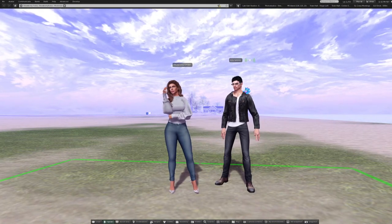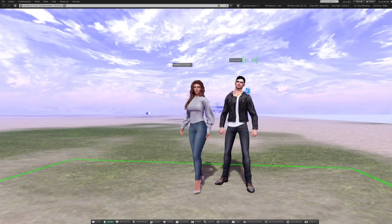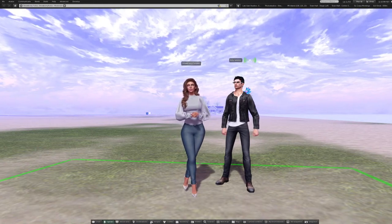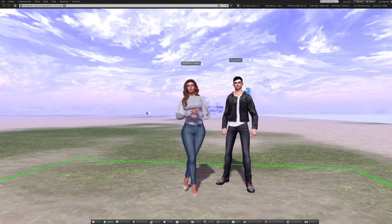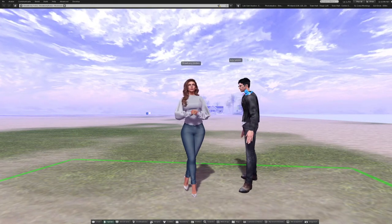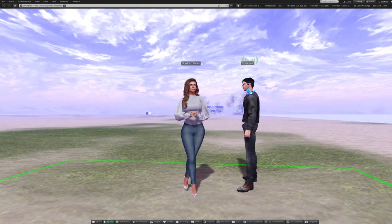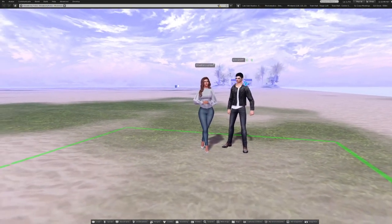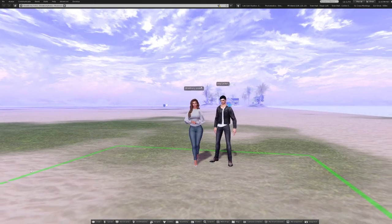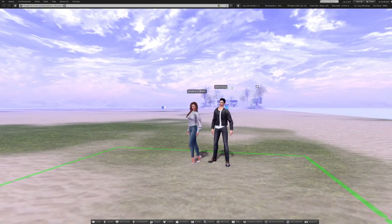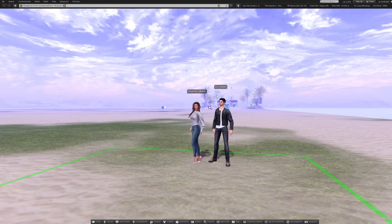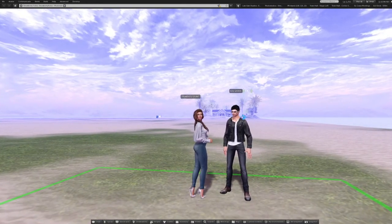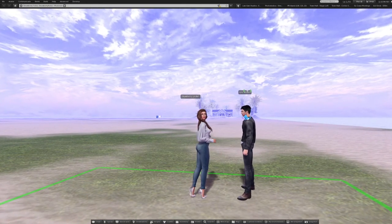The first thing I wanted to talk about is the difference between setting a parcel to group and deeding a parcel to group. Setting to group means certain controls like the options tab in About Land take effect, and the access list if you use groups can take effect. Whereas anything set in the group roles and abilities specifically only affects a parcel that's deeded to group. So if you want to allow group members to modify your media stream and they aren't able to, it might be that the parcel is only set to group rather than deeded.